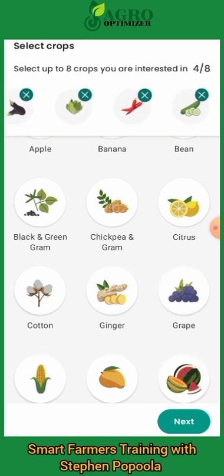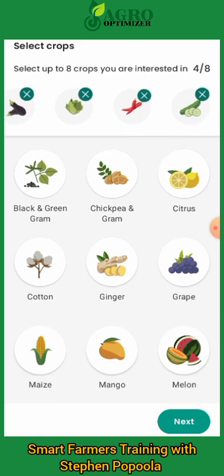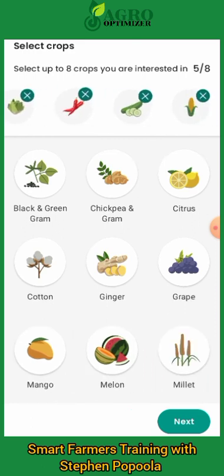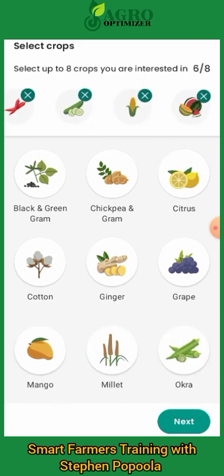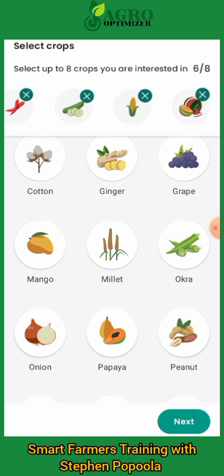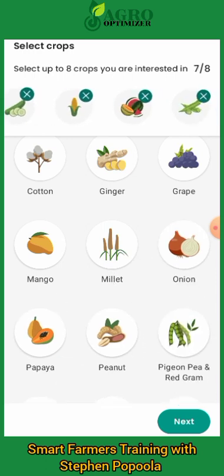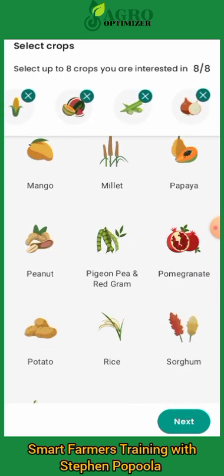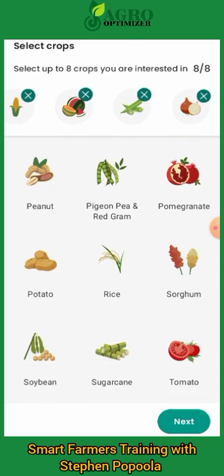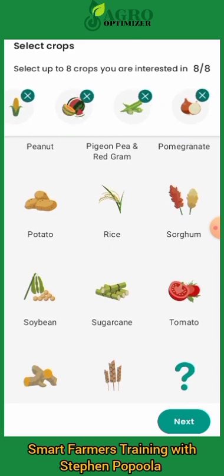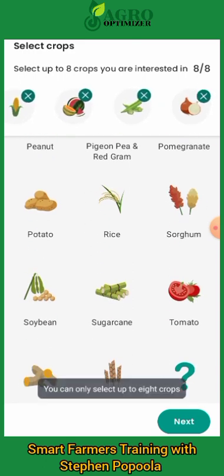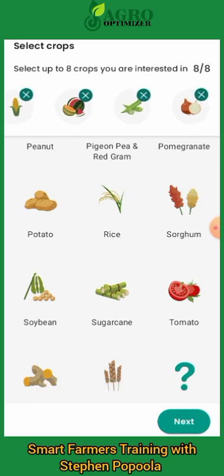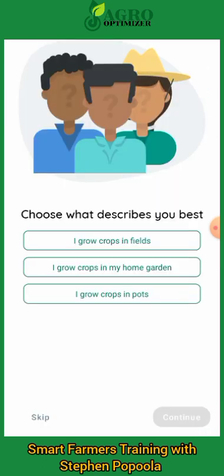If you are going for grains you also have many options — put whatever you want. I'll pick the maize, the watermelon, the okra, the onions, and tomatoes. That's eight crops, so let's go with this and move to next.